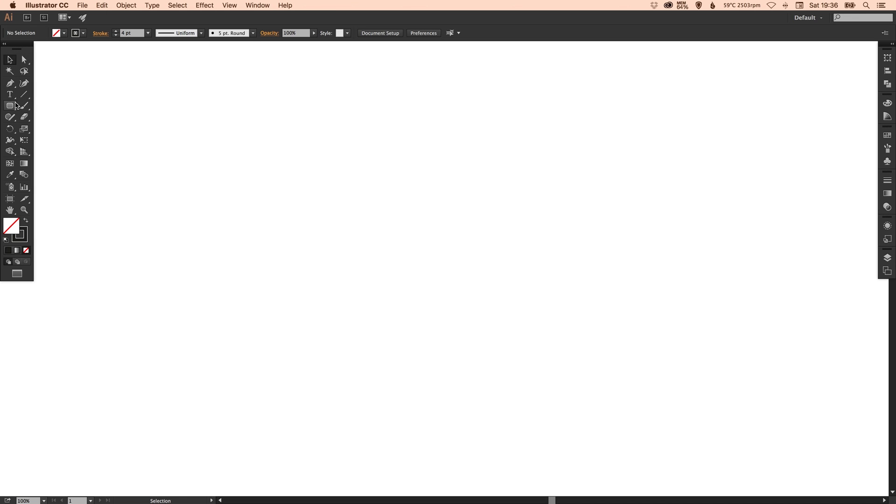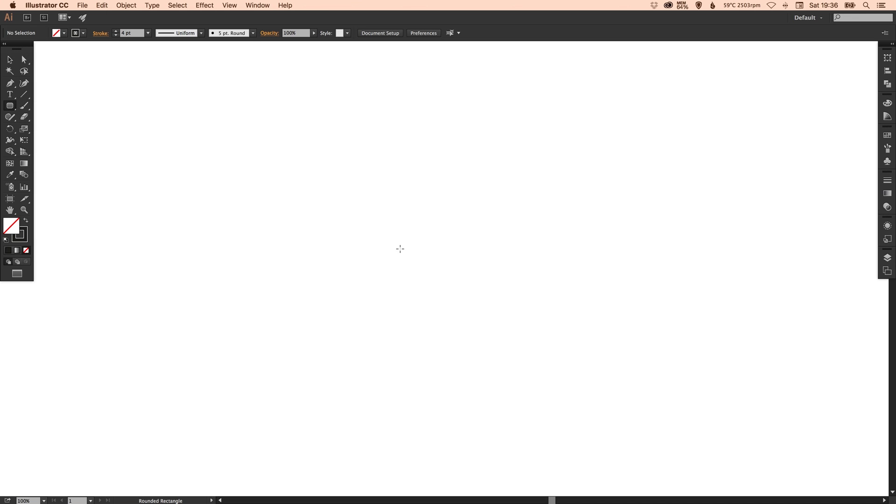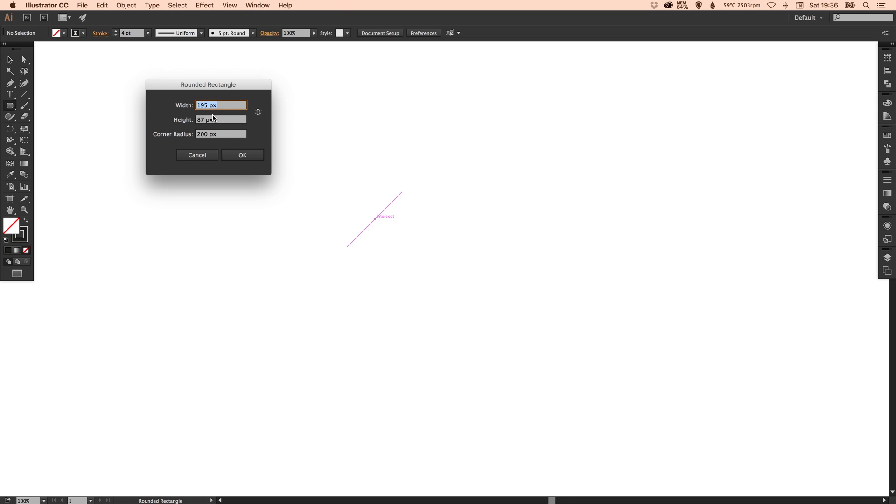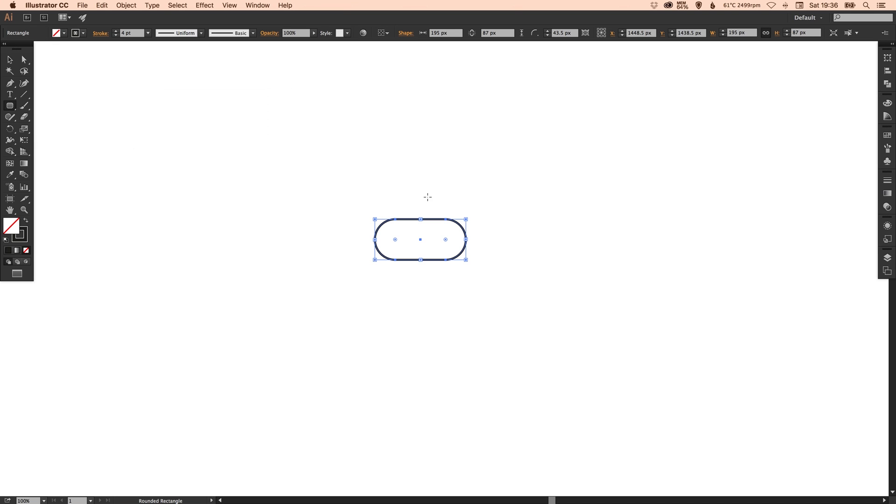We're going to start by selecting our rounded rectangle tool over here and left click anywhere on the artboard. You can set a width and a height. It doesn't matter what you select because we will be changing those in a moment. The corner radius, make this as high as you can. If you select 200, 400, 600 it makes no difference because there's only so much you can round off a corner.